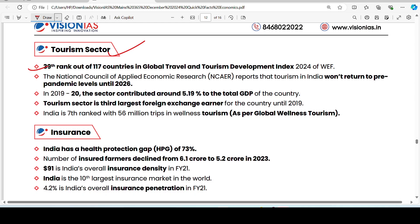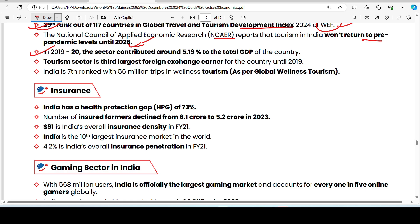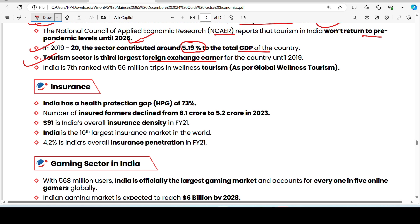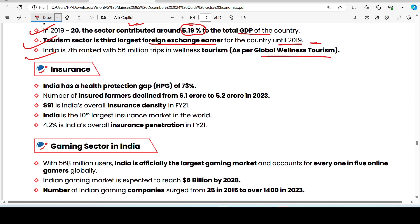India ranks 39th out of 117 countries in the Global Travel and Tourism Development Index, released by the World Economic Forum. According to an NCAER report, tourism in India is expected to return to pre-pandemic levels by 2026. In 2019, the tourism sector contributed 5.19% of total GDP. Tourism is India's third largest foreign exchange earner, with India ranked 7th globally.